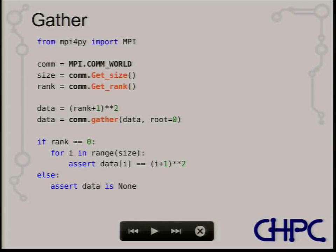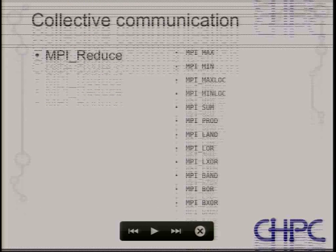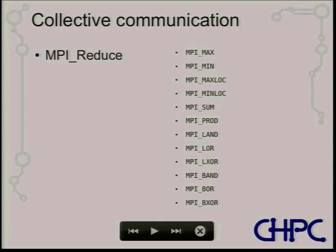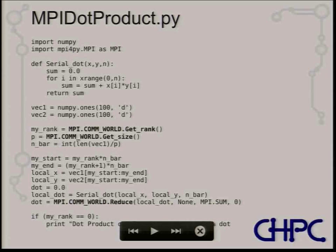Reduce is the other common collective operation. You take values from all processes and combine them — reduce them — using operators like max, min, or sum. Here's an example: I have two arrays filled with ones. I've explicitly defined a serial dot product, then each process computes a local dot product over its subset of the arrays, and finally all the local dot products are combined using the sum reduction operator.